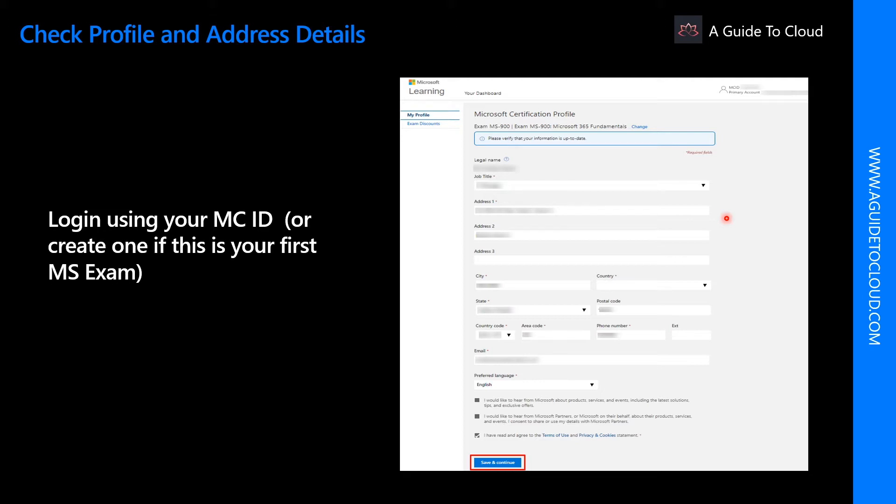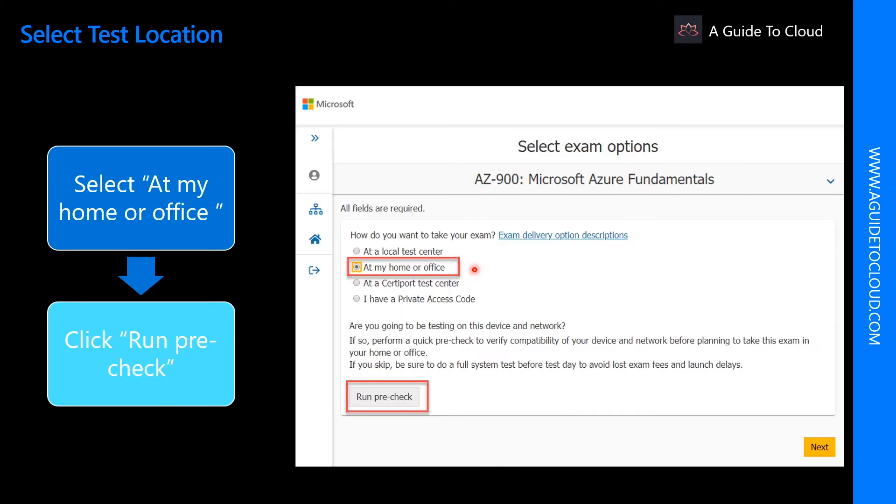If you don't have an MC ID, please create one using your Microsoft account. When you try to schedule for an exam, you have multiple options.